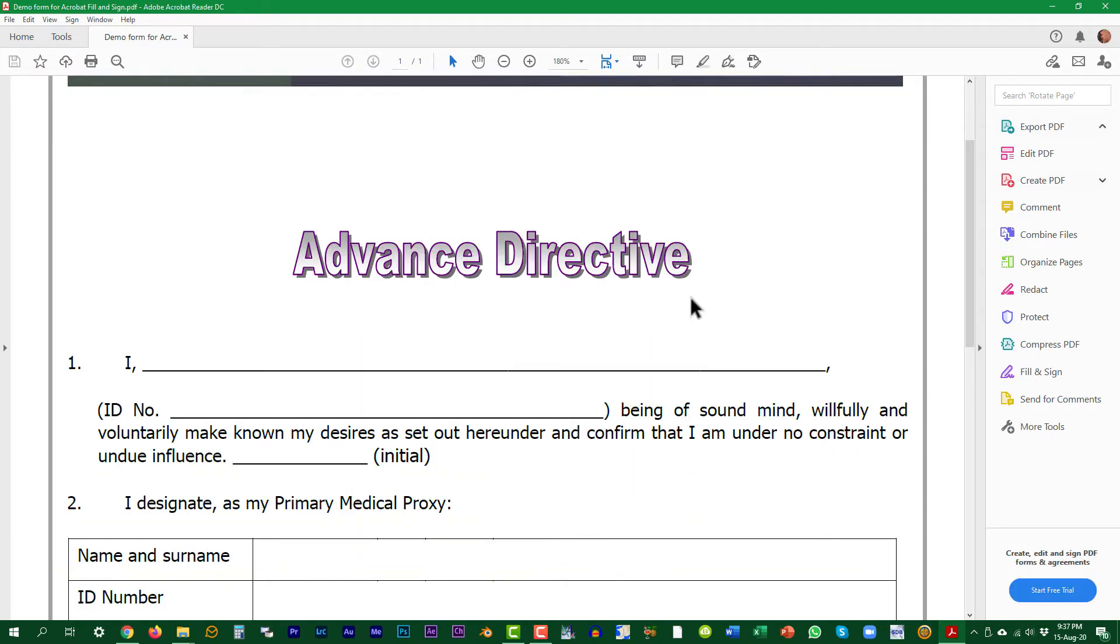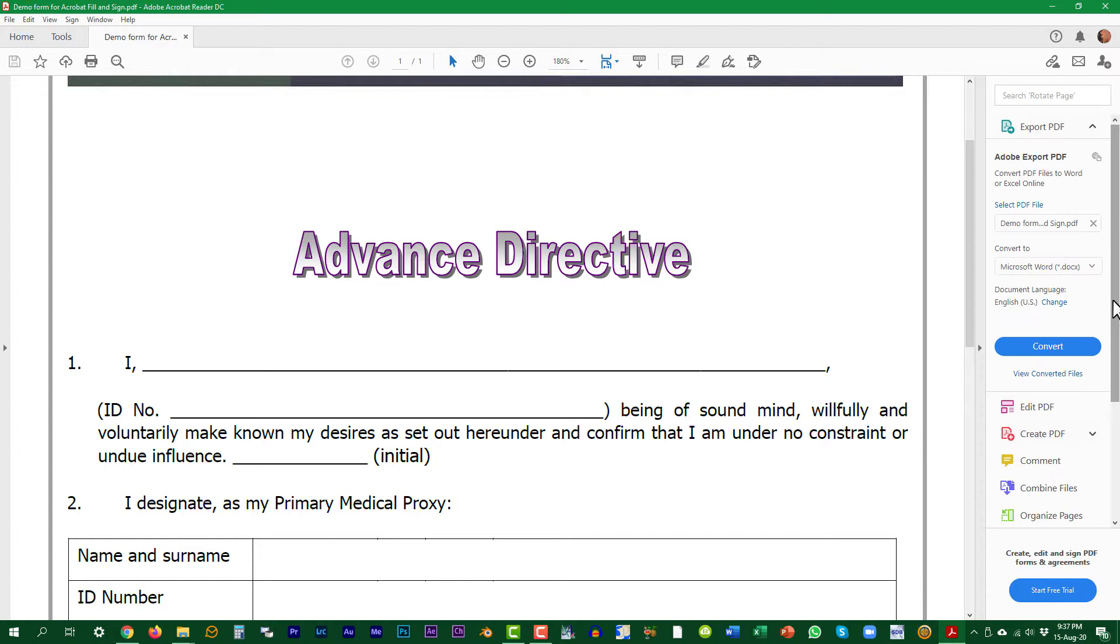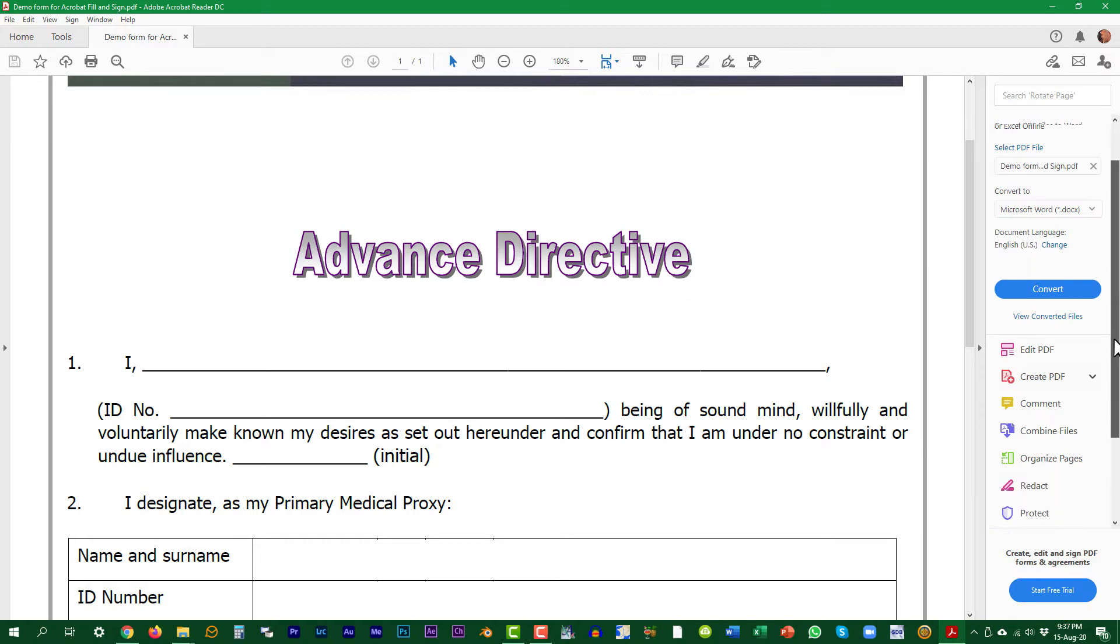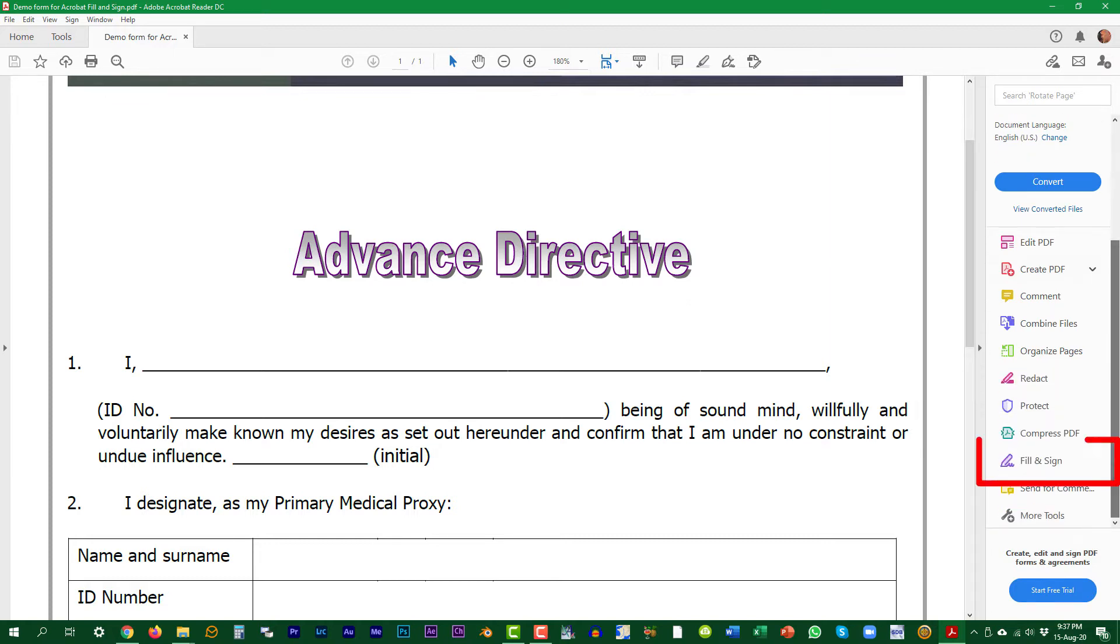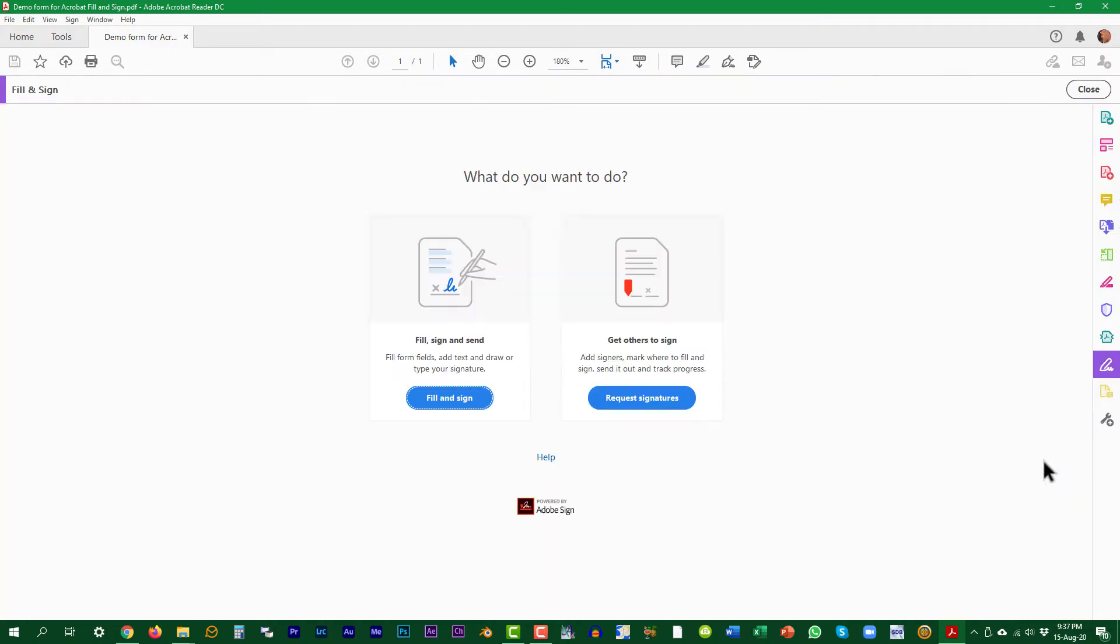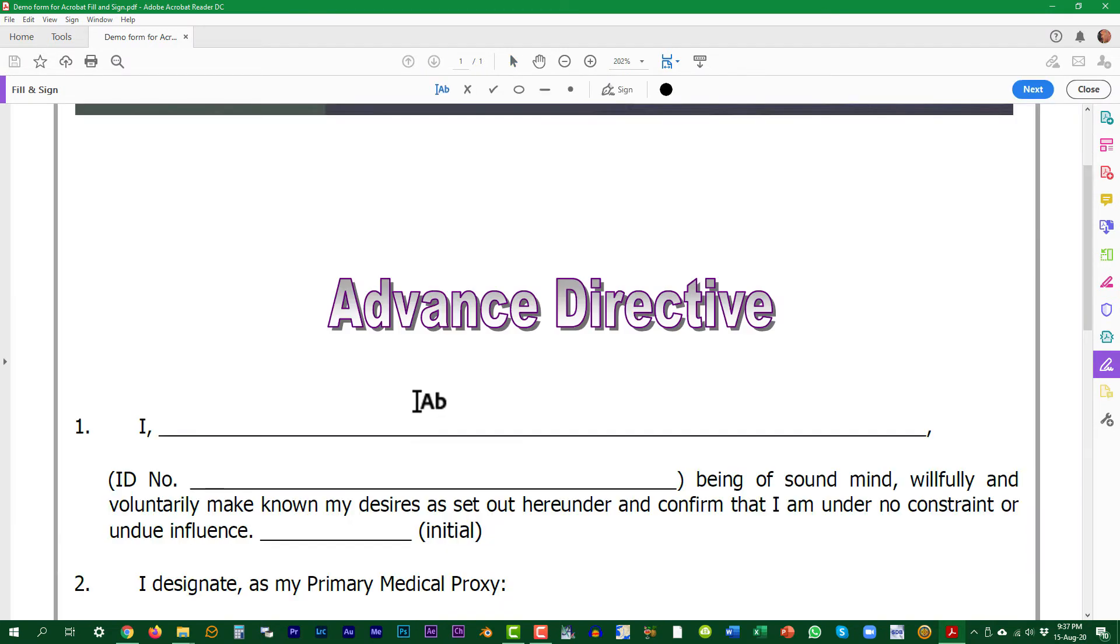Inside Adobe Acrobat Reader, scroll down the panel on the right until you can click on fill and sign and again on the blue button on the left.